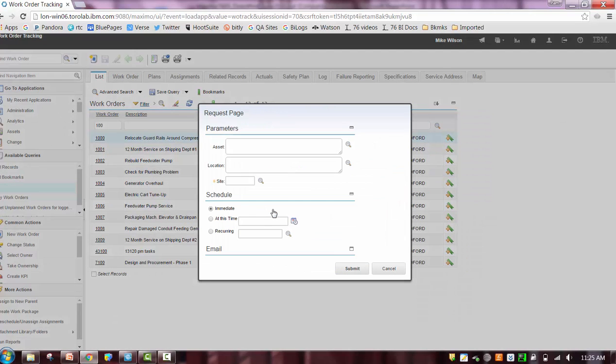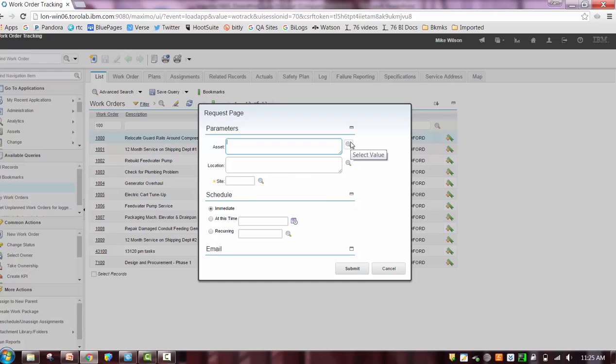If you select one of those reports and it has parameter values, you'll see that at the very top of what we call the Report Request page, and the user can enter those values. Additionally, they can define schedule and emailing for future running that report or they can execute it immediately.